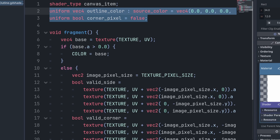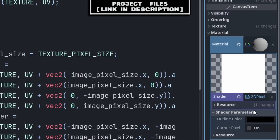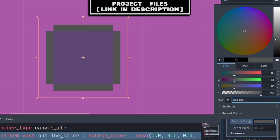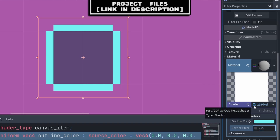With the uniform variables at the top of the shader, we can drop down Shader Parameters on the right and edit the color of the outline and choose to enable corners or not.